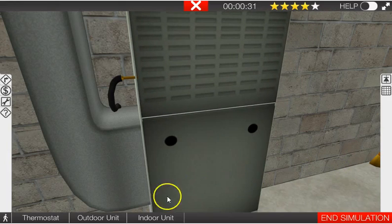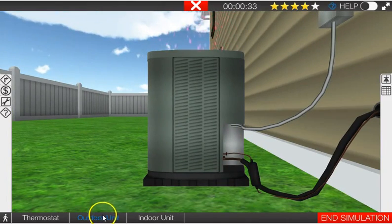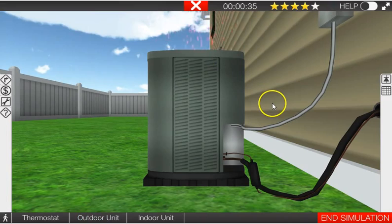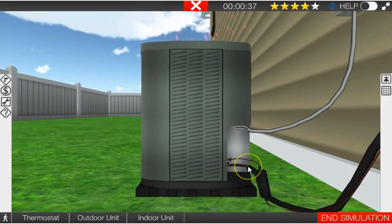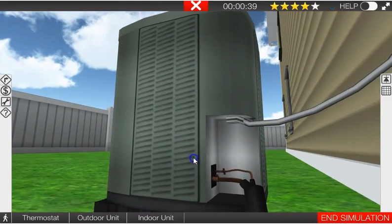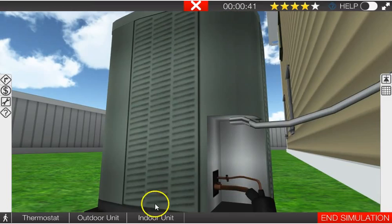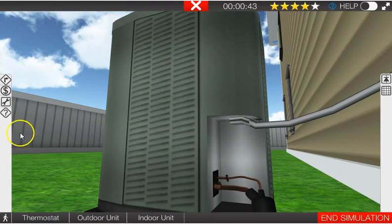All right, let's go to the outdoor unit. So it's operating, we've got our warm air coming out of the top. So we'll get our gauges out, we'll throw them on, take a look at superheat, subcooling, and then